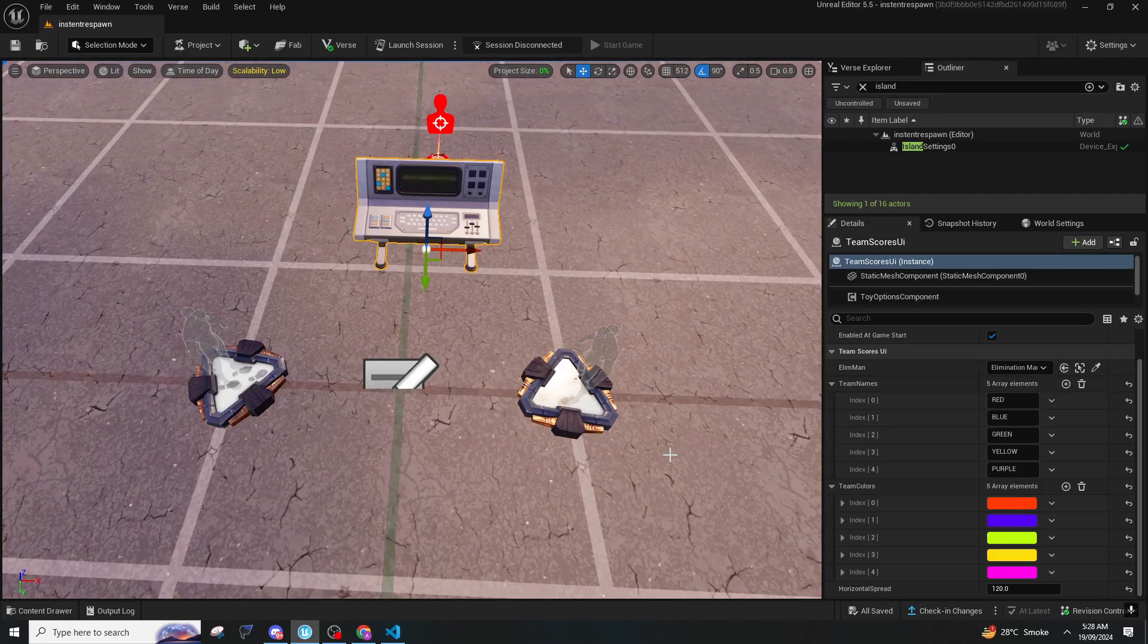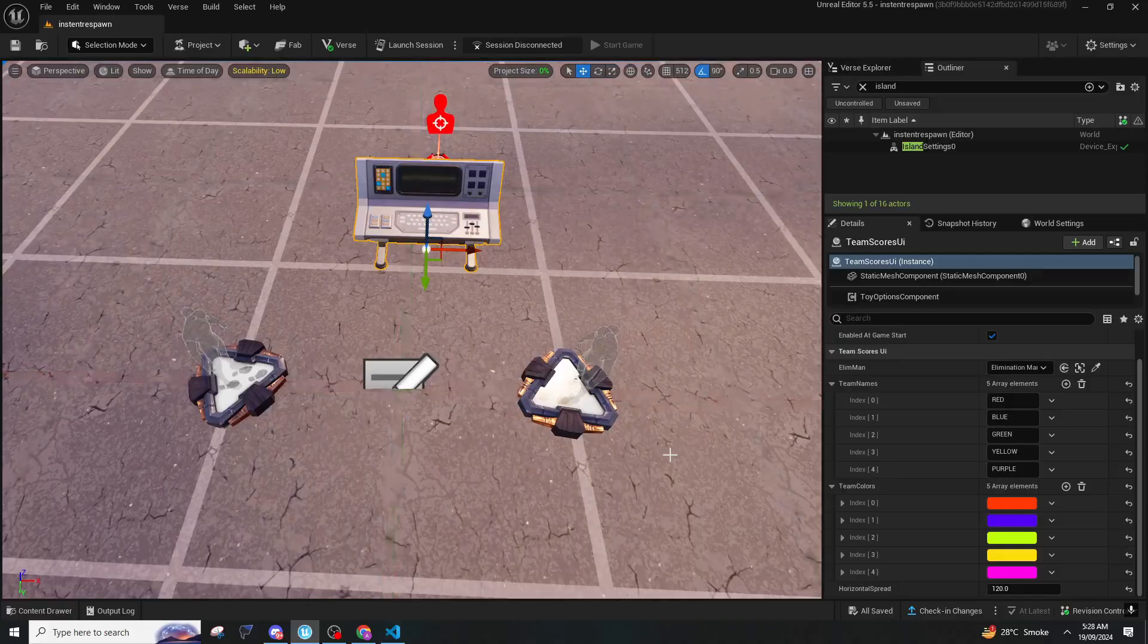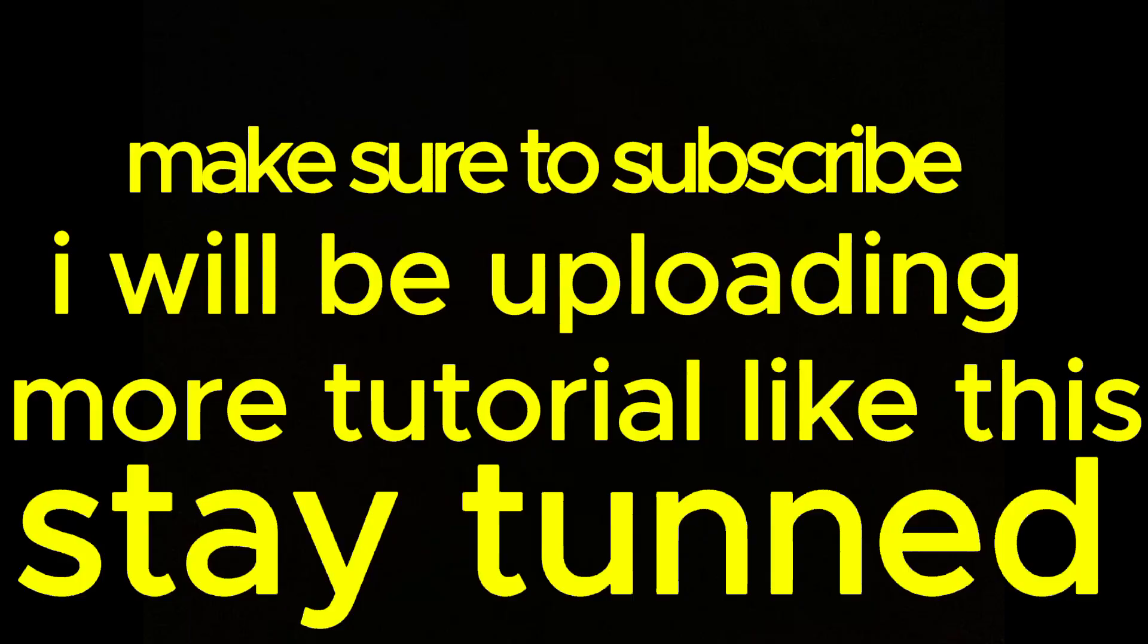So that is it for this video. Make sure to subscribe, I will be uploading more tutorials like this, stay tuned. And make sure you are on my Discord server so whenever there's a new video you will be notified and all the codes that are free will be posted there. So I hope you liked the video. Fanta 1x signing out, peace.